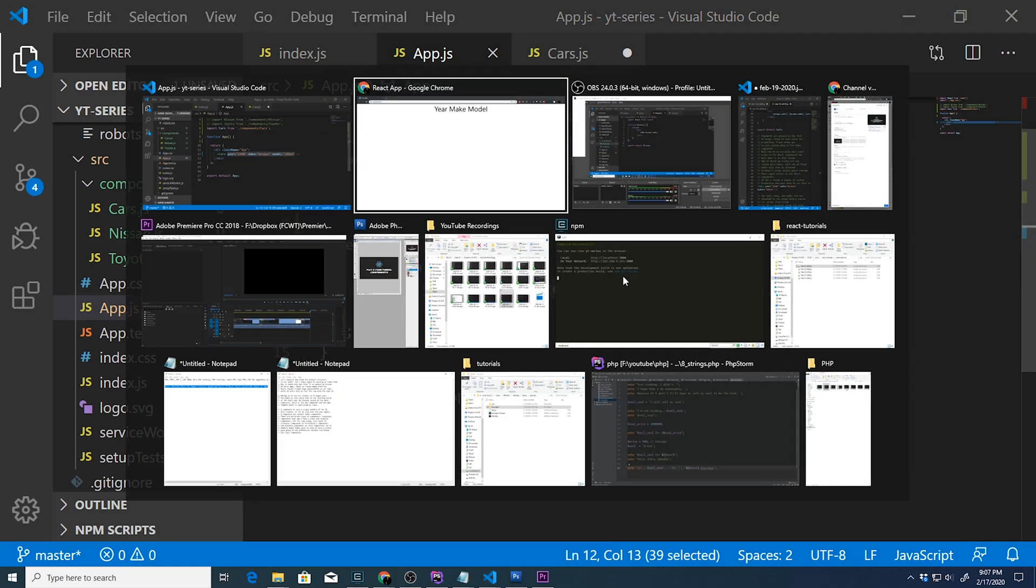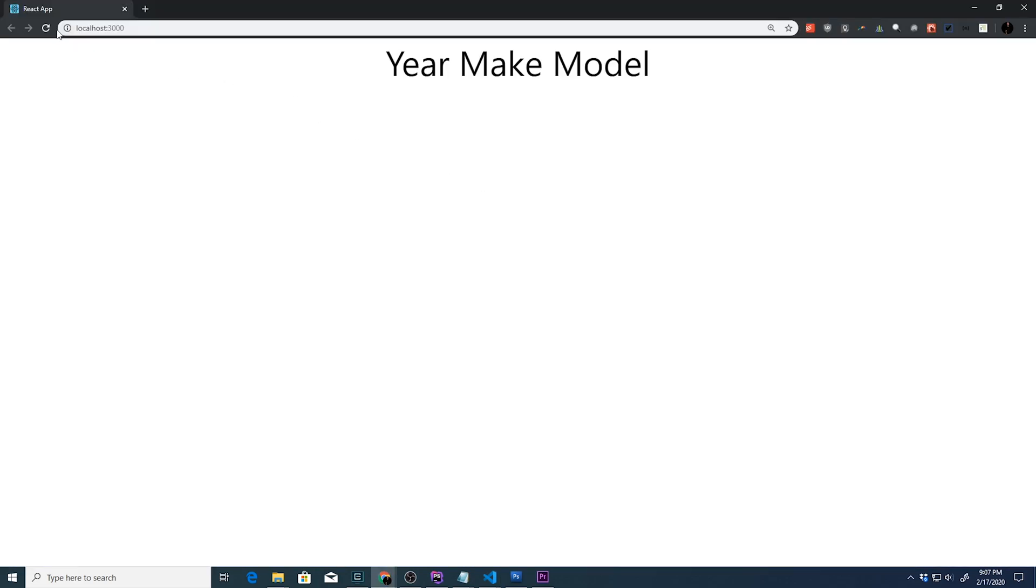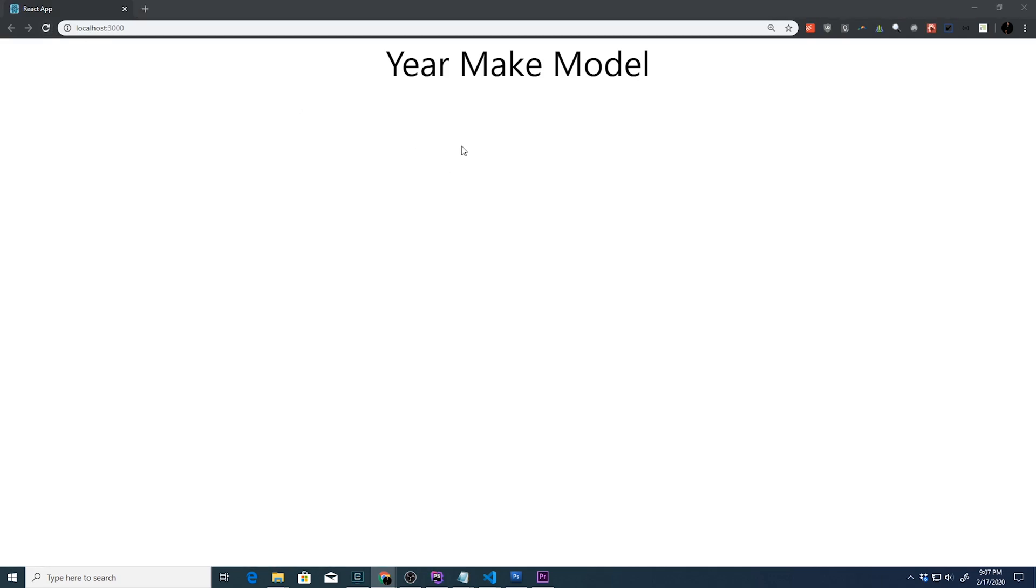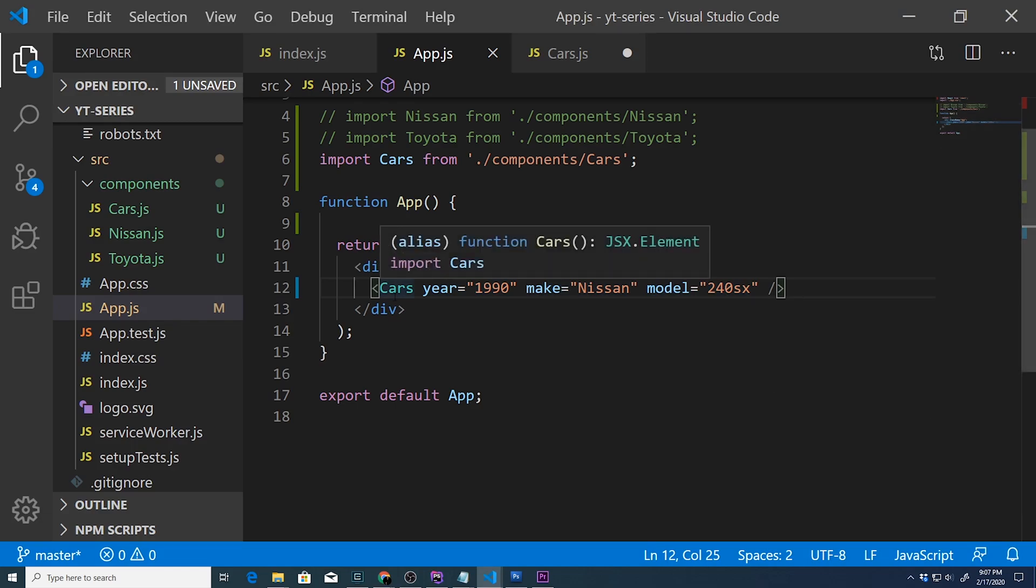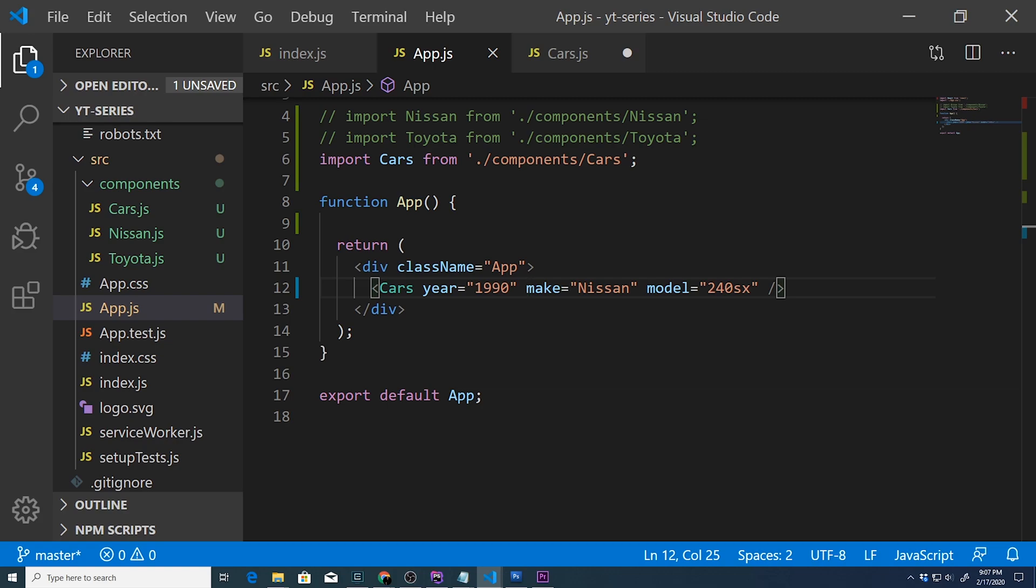Let's go back and refresh - nothing happens. So it's getting passed but we're not doing anything with it. The year, make, and model are now attached to the props object and we can access them inside our Cars component using the props object.